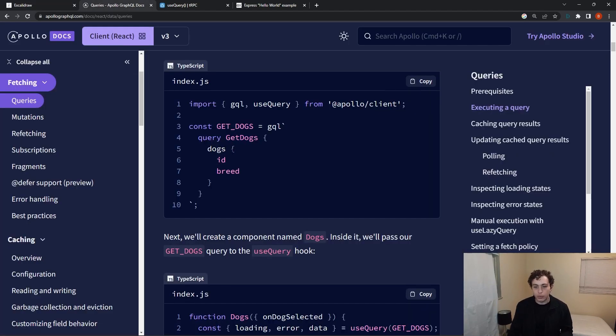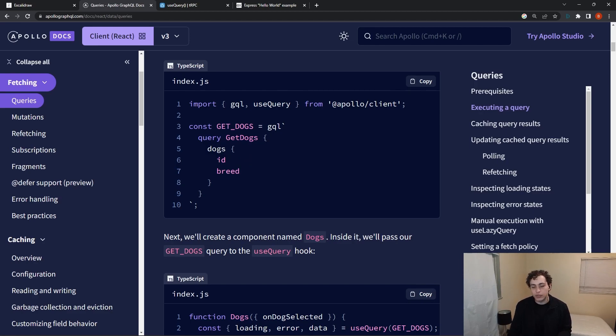So we're defining, we have a query of get dogs. And then in here, we're specifying on the dogs, we want to get their ID, we want to get their breed.